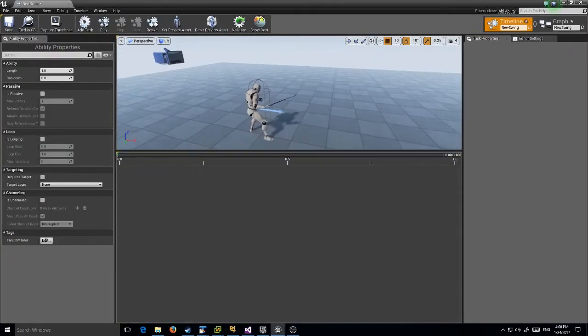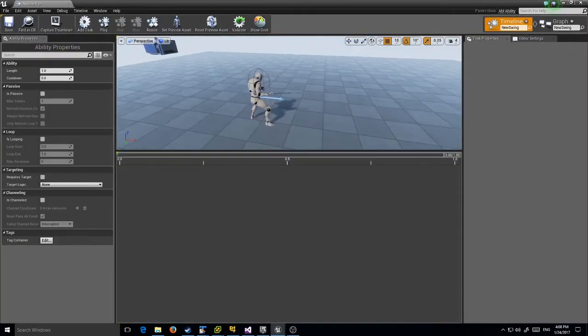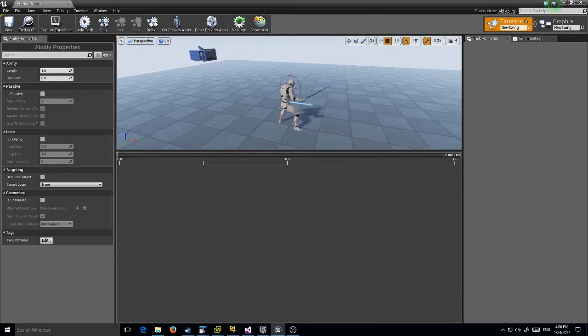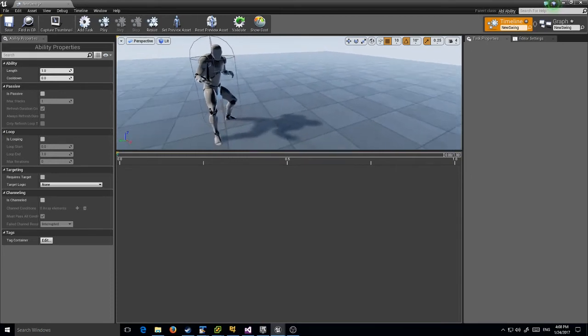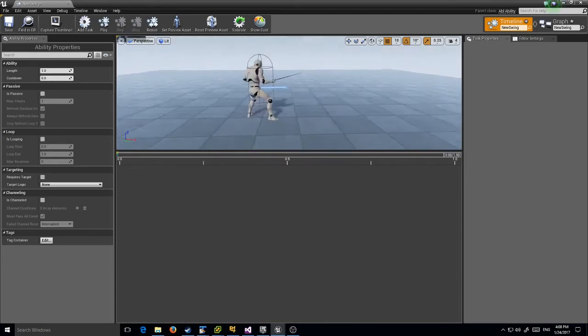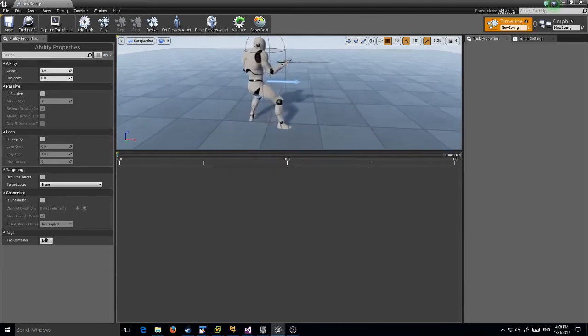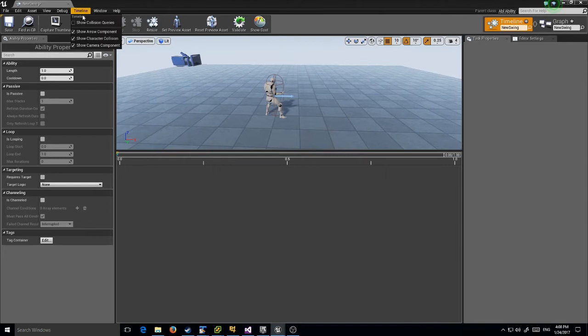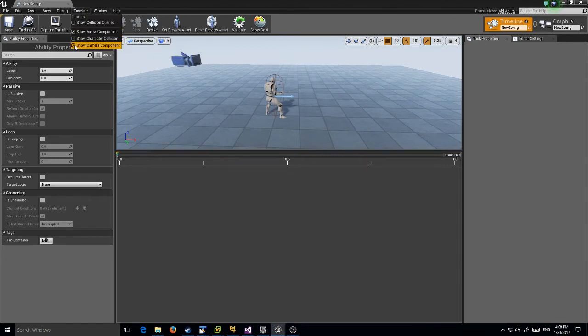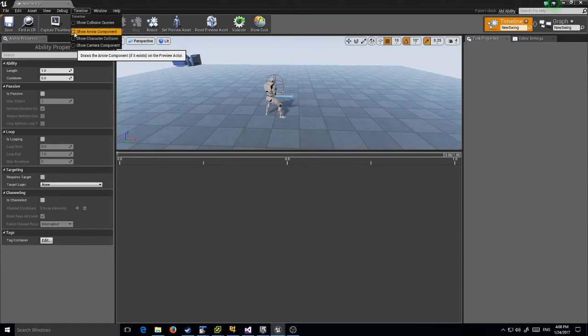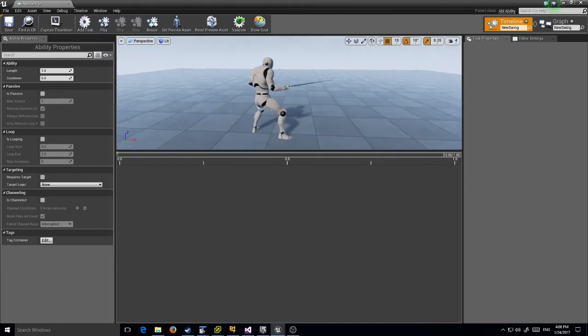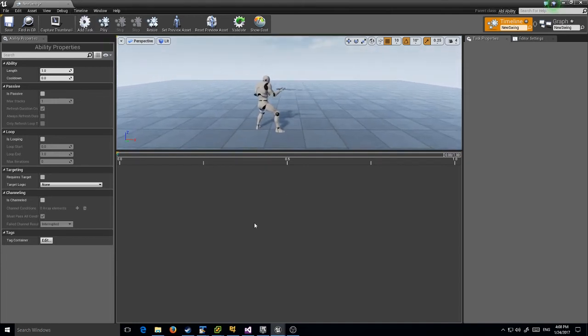I already got my melee character here. He's going to be the guy who's actually playing this ability, so I'll be able to see exactly what it's going to look like. Let me turn off the character collision component and all these other visualizations so we just get him.